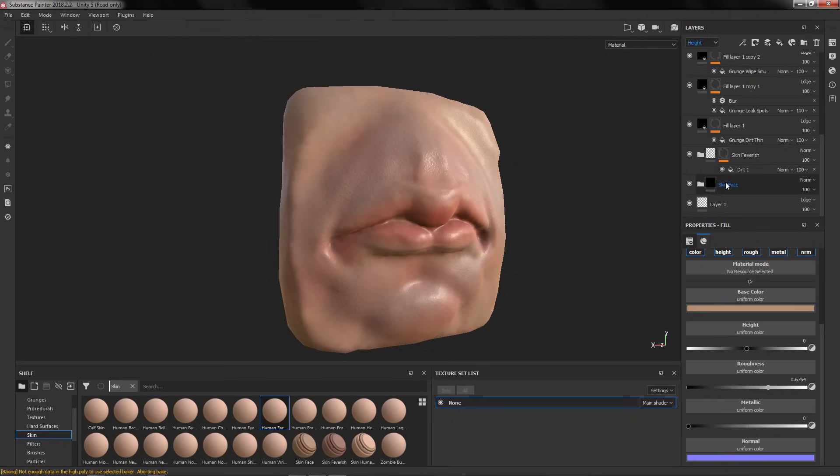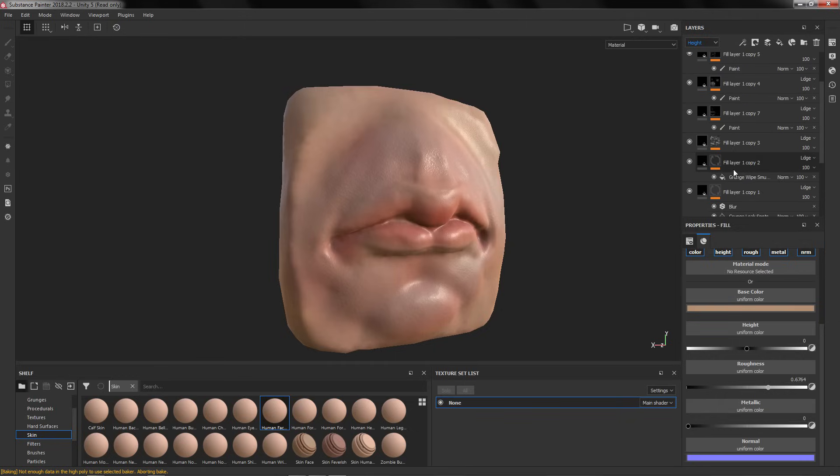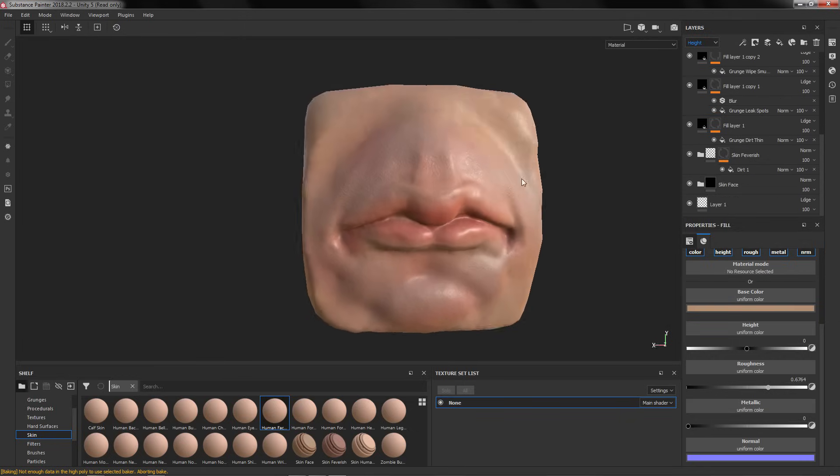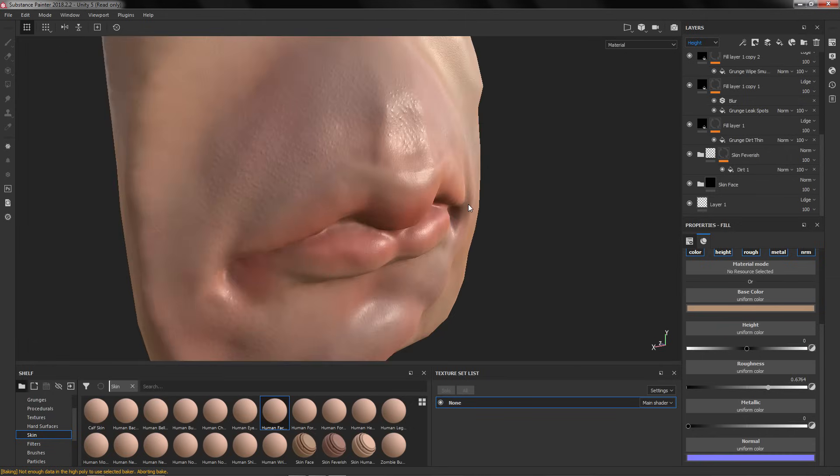I guess you get the idea. As I've said at the beginning of the video, this is a way to really quickly get your sculpts out of Blender to Substance. This is not intended for final work because it's